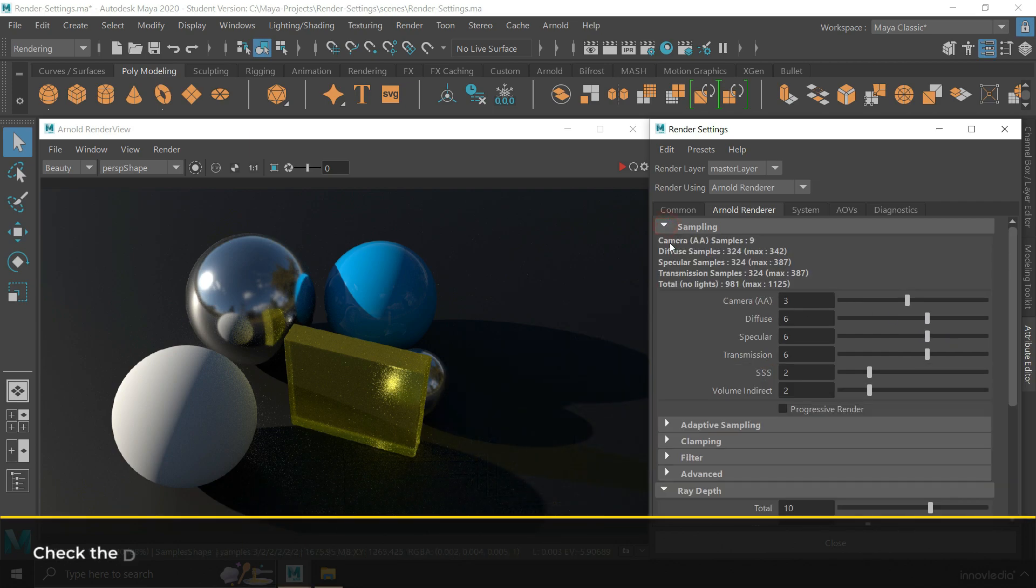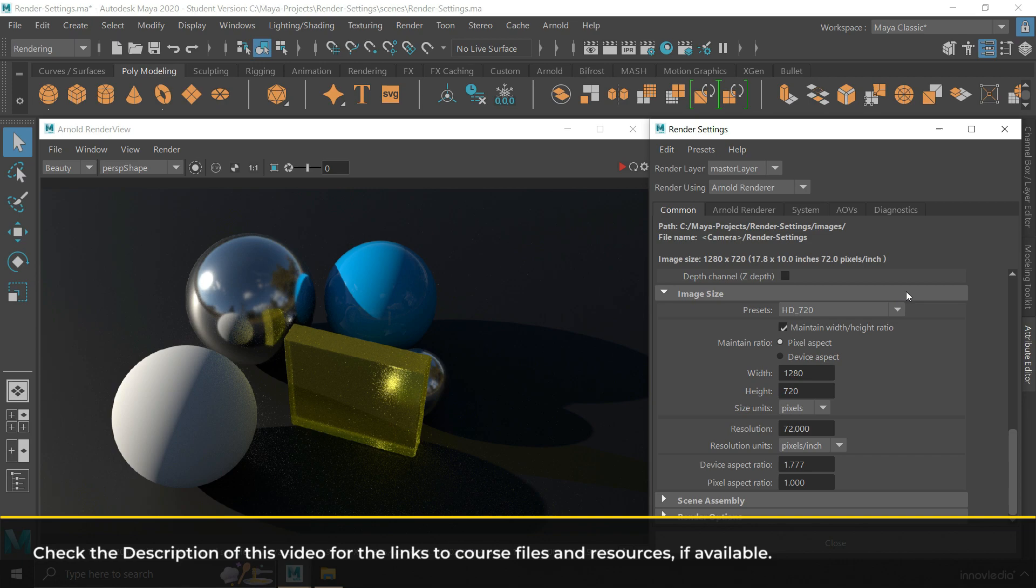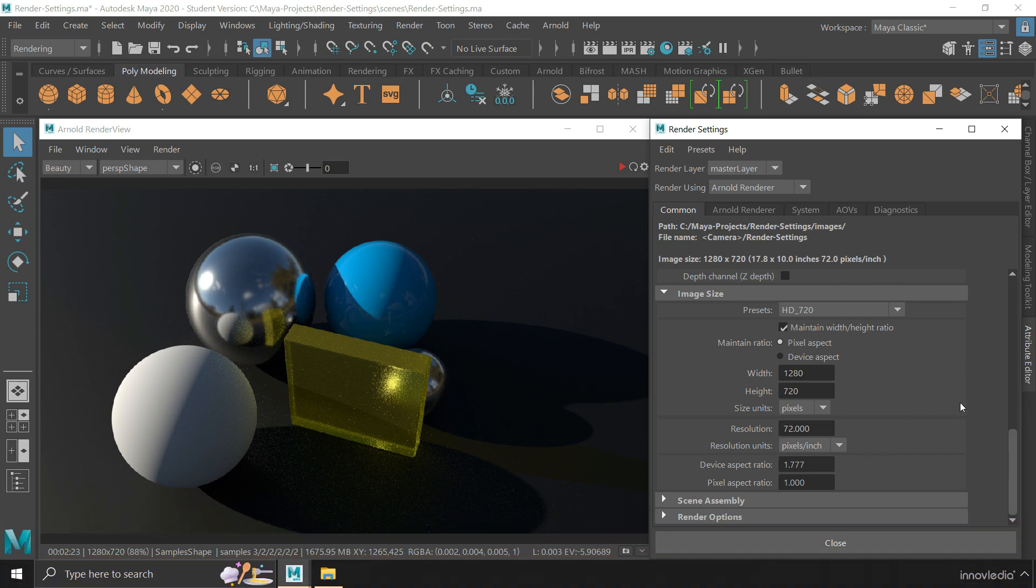So these were all the necessary settings that you have to go through whenever you are going to render your scene or animation. See you in the next video.